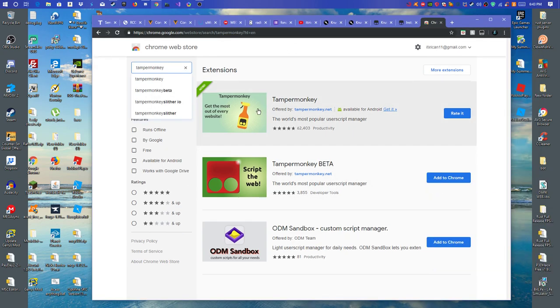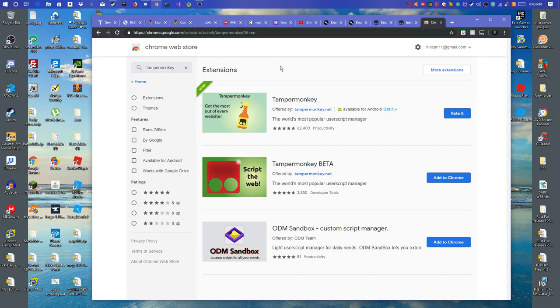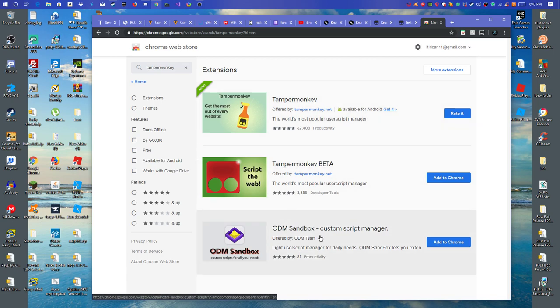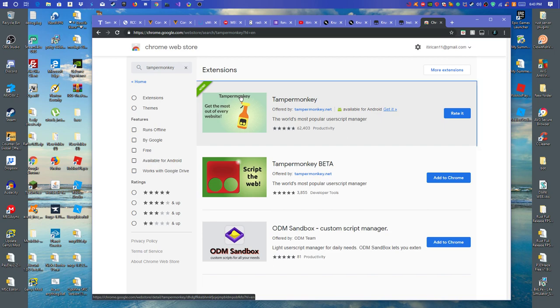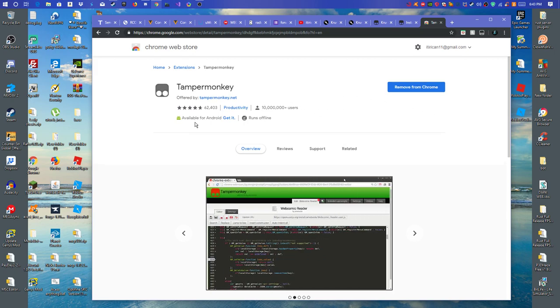There's some for like Microsoft Edge. Just don't use the one on there. Firefox, and a few others. So the one you want to download is normal Tampermonkey. Not the beta or not the custom script manager. You want to download this. Since I already got it downloaded, I'm not going to remove it from my Chrome. So yeah, this is Tampermonkey.